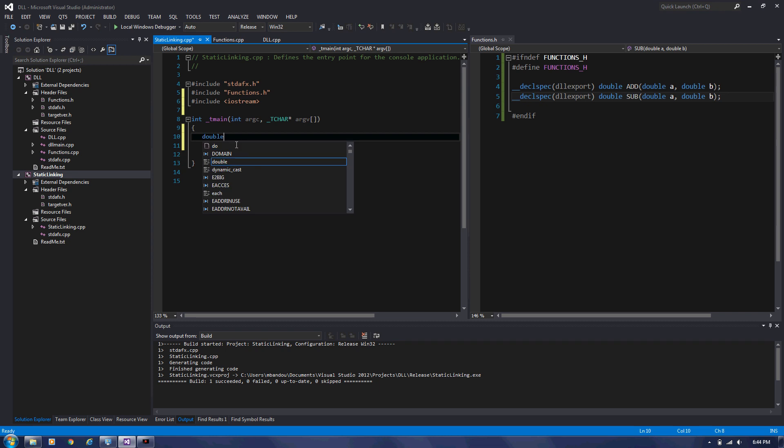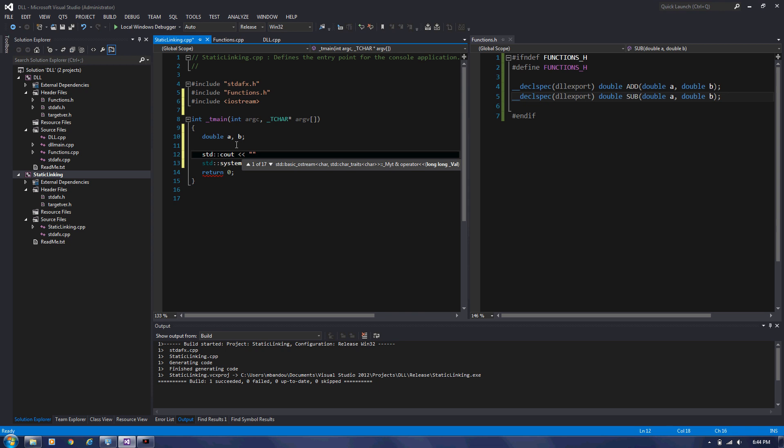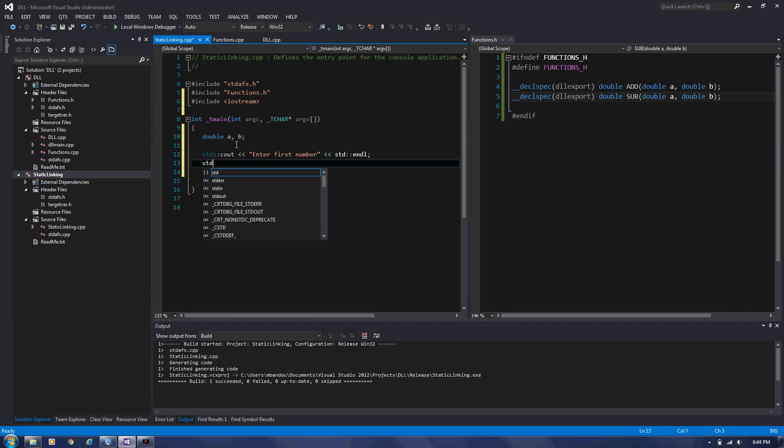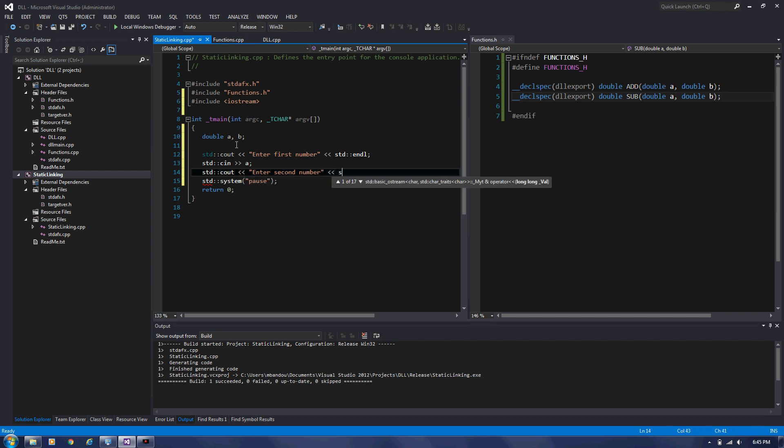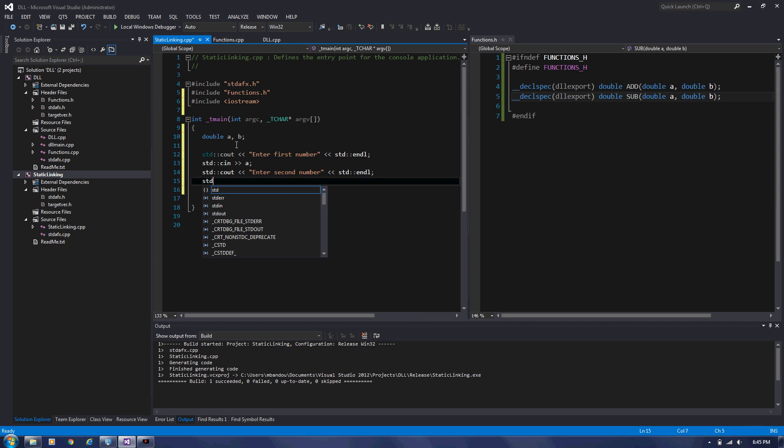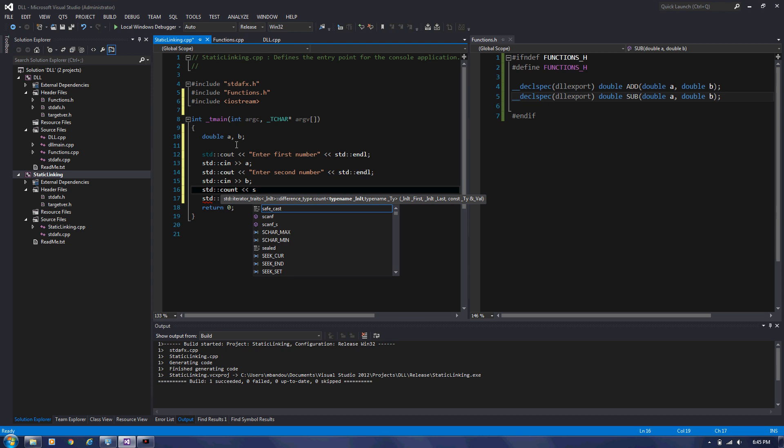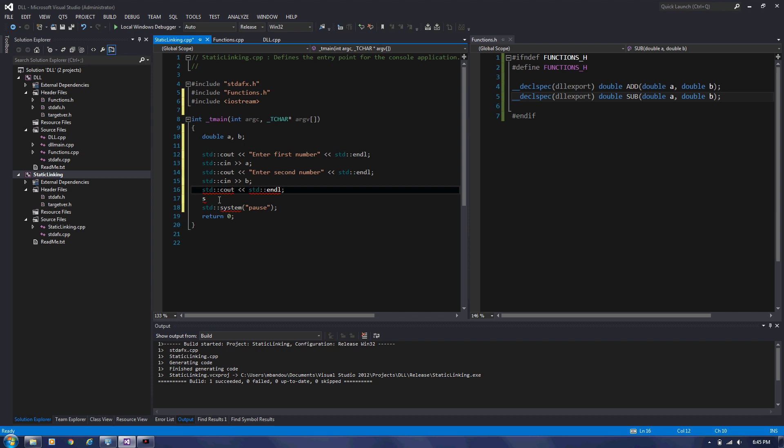We're going to declare two variables A and B. Say, enter first number. Now we're going to read the user input. Number. Then I read the second number. Storage in B. Not count by C out.